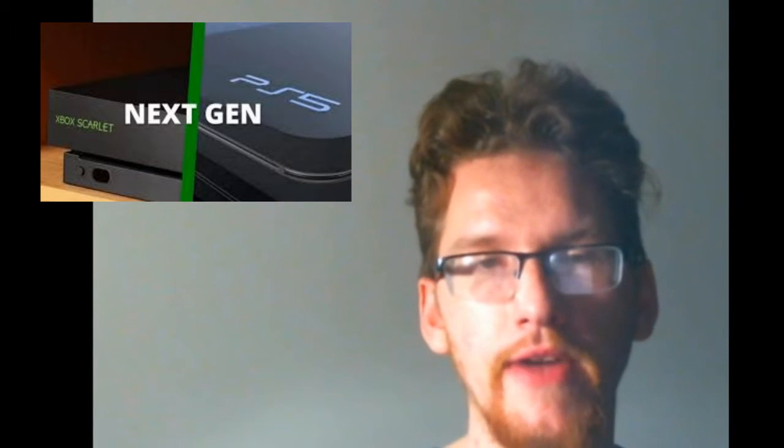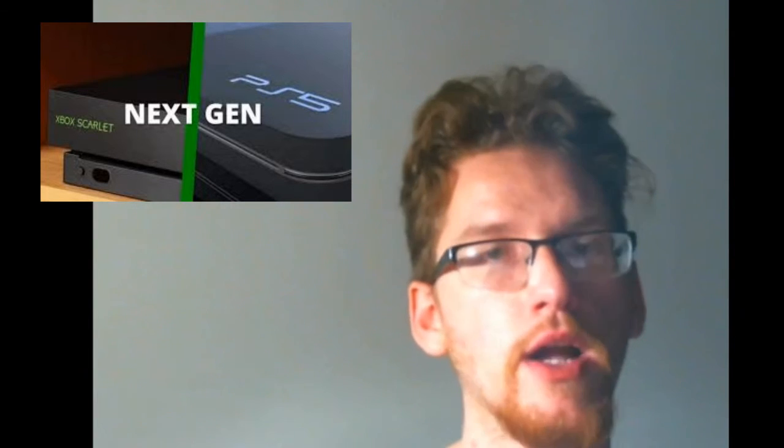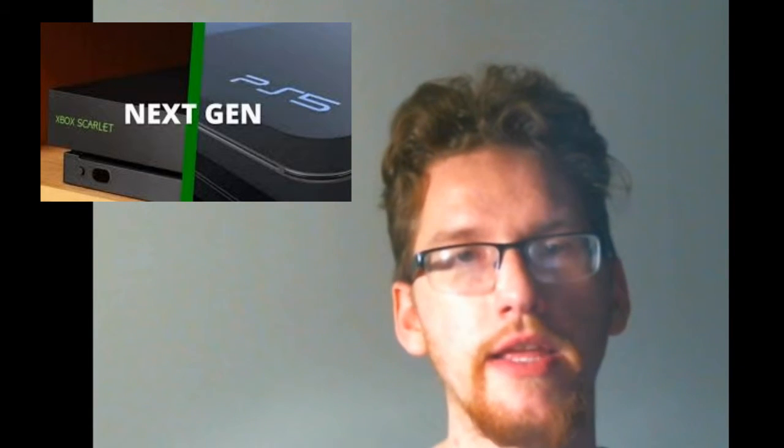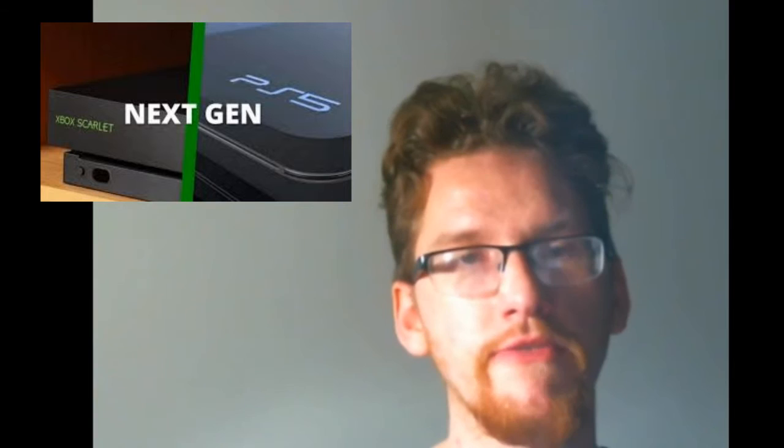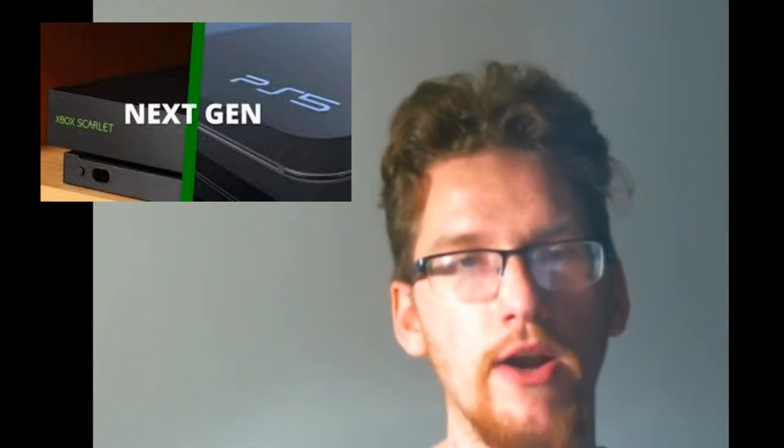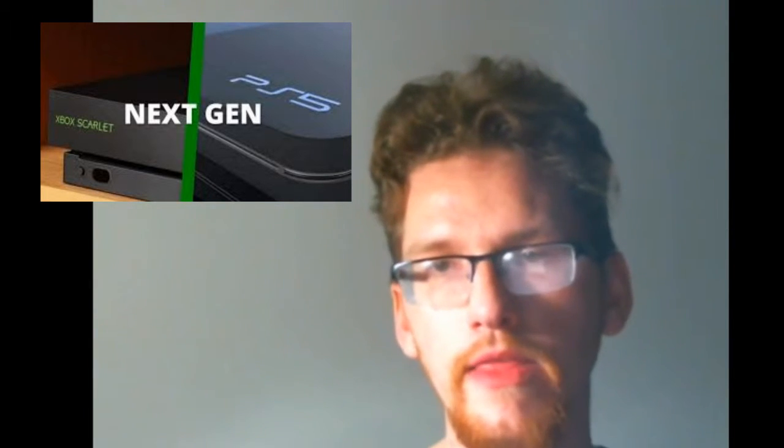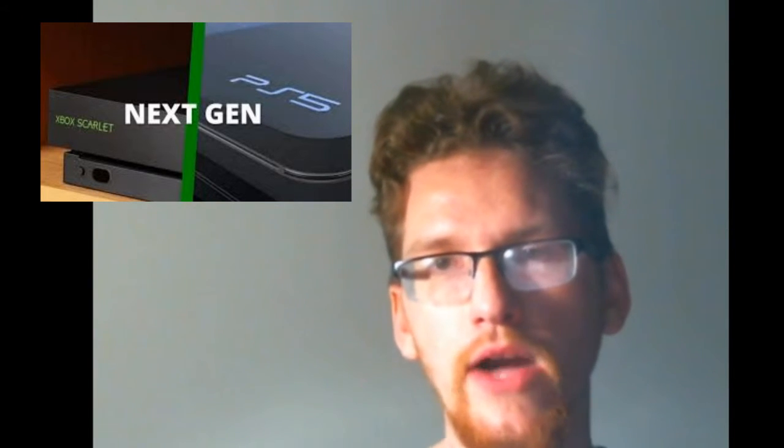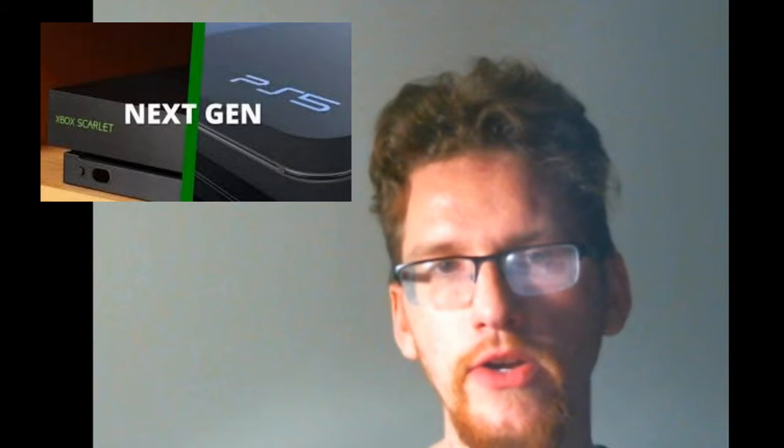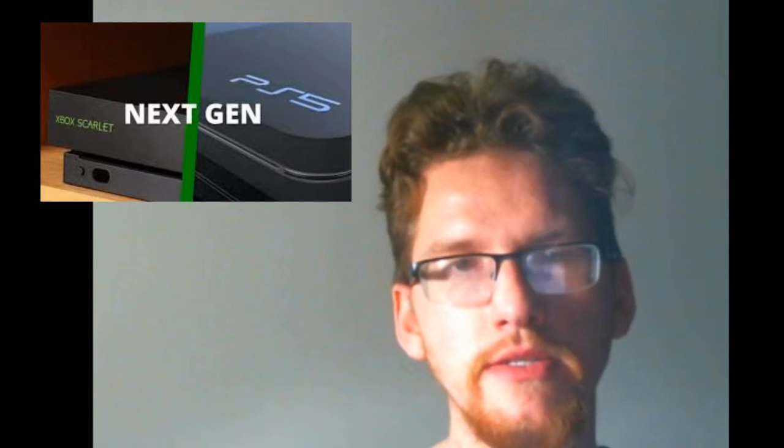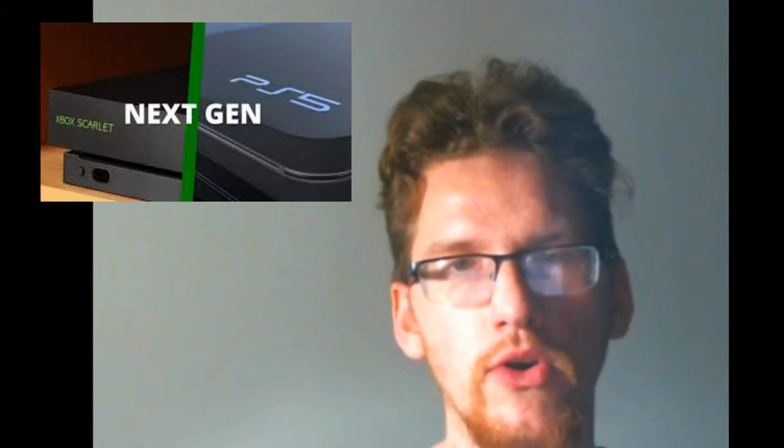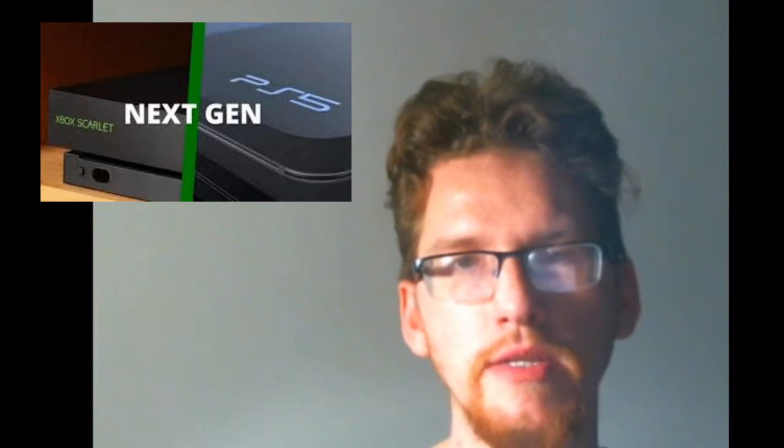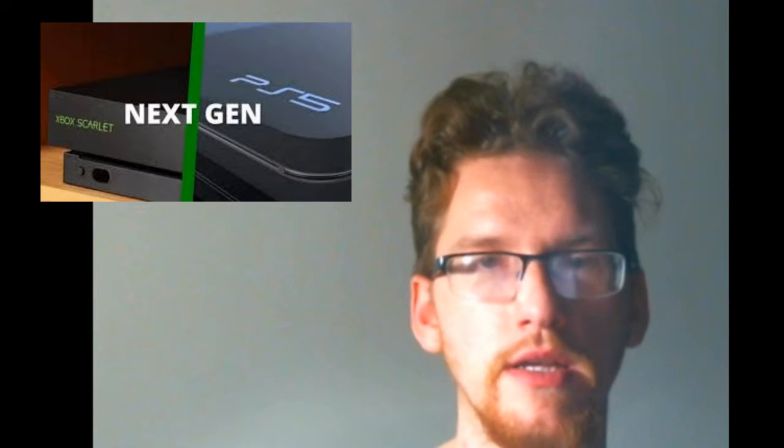However, developers are telling a very different story. Those that worked with both consoles' dev kits consistently found that the PlayStation 5 was more powerful. This is coming out of an interview from IGN's former editor Colin Moriarty, who made this claim on his podcast Sacred Symbols.